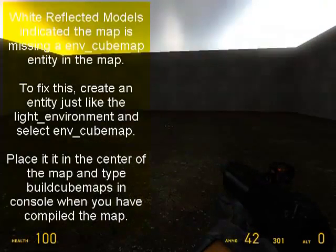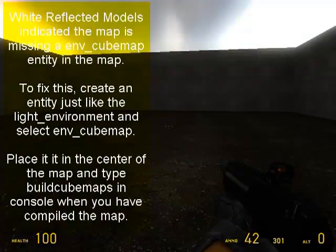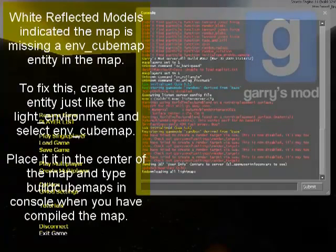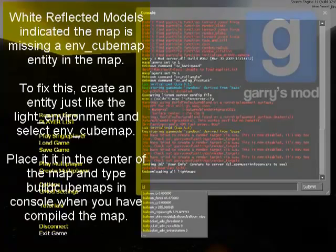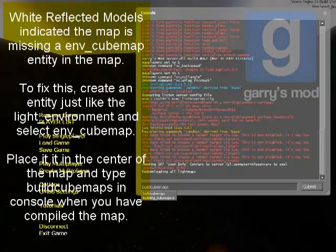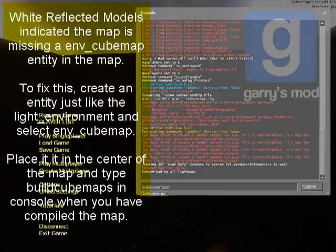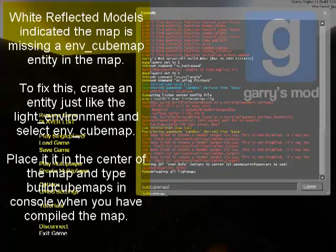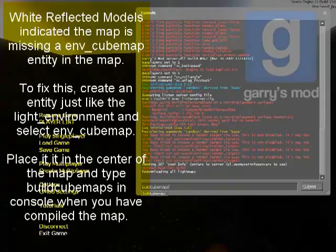The way that you fix that is add in an env_cubemap. You add that in and in console, you type in build cubemaps. Just like that. You push enter. It'll flash a few pictures of where the cubemaps are. Then it may freeze for a few seconds and then it'll reload up your map.